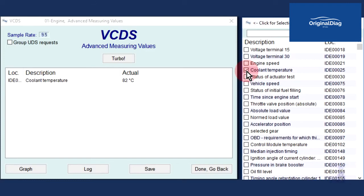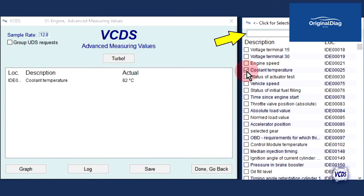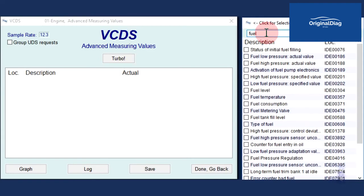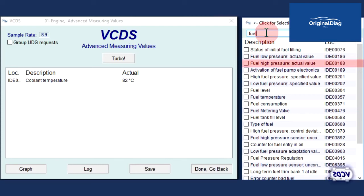To find the fuel rail pressure from that list, towards the top of the item selection window is a search box that you can type in keywords so that only the PID data matching the keywords is shown. We are looking for fuel pressure, so let's type in the word fuel. With the engine control module I'm currently connected to, we find fuel high pressure actual value, IDE location 00188.